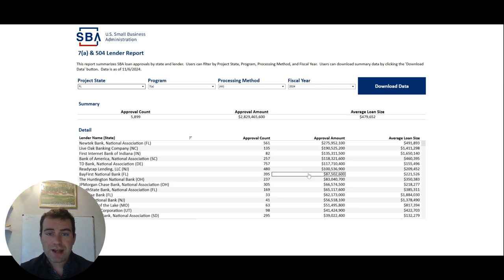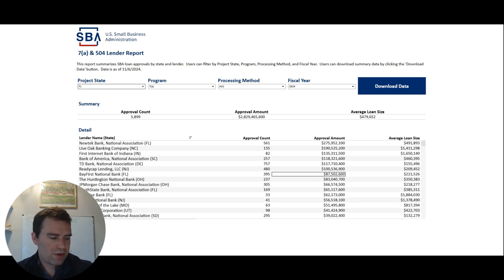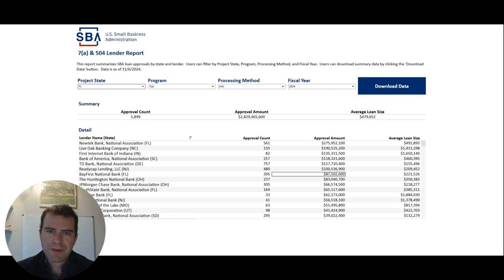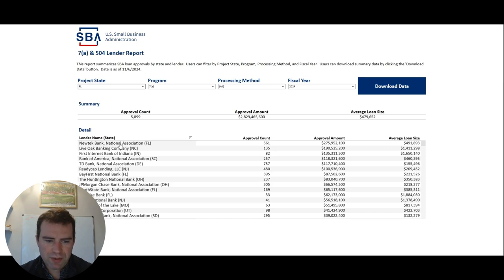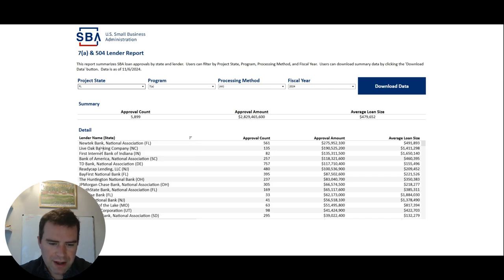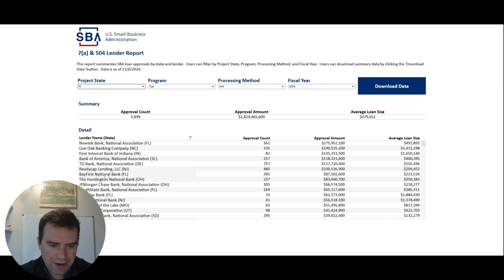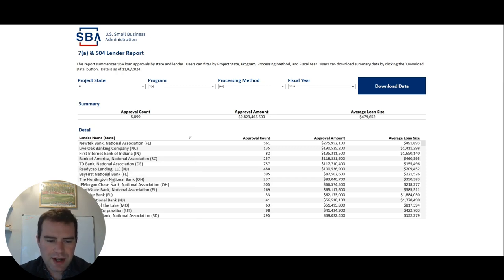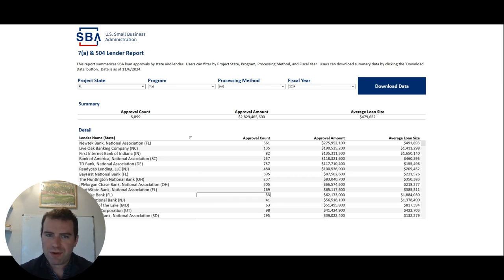So again, what I would do if I was a small business owner in Florida, or you are someone that's doing this, someone who's a part of this community or you're watching this video and wanting to start a business in Florida, I would look at this report and I'd say, okay, New Tech again, online lender, New Tech, Live Oak, First Internet Bank of Indiana, they're another online one. Obviously Bank of America is huge. Let's see, ReadyCap Lending, another online lender. Bay First is online. Huntington National is online.